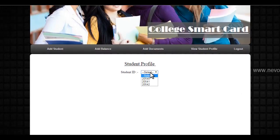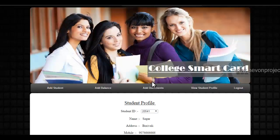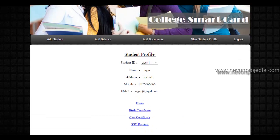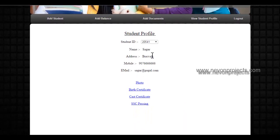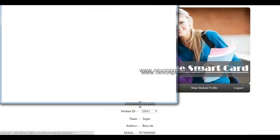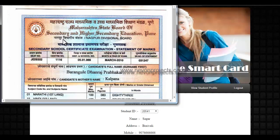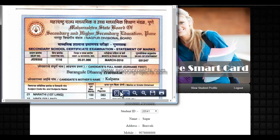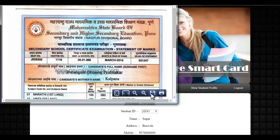The admin can view the profile of various students already in the system — their data and their documents. When you click on a document, it opens the document for the admin to view at any time. The student doesn't need to carry his document to the admin; the admin can download and use it for any college purposes.